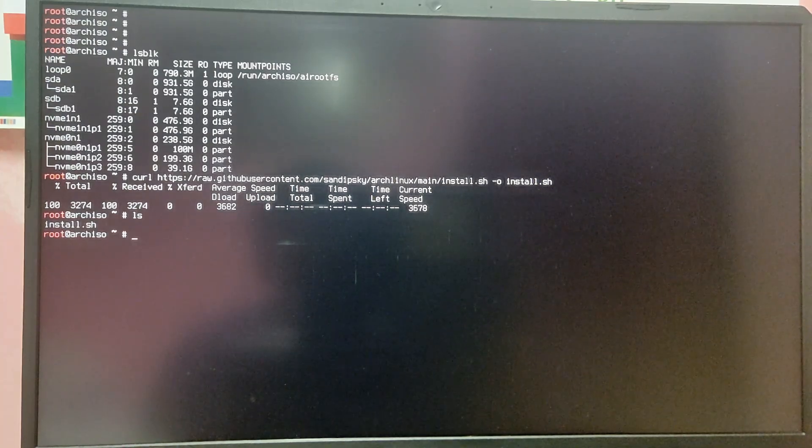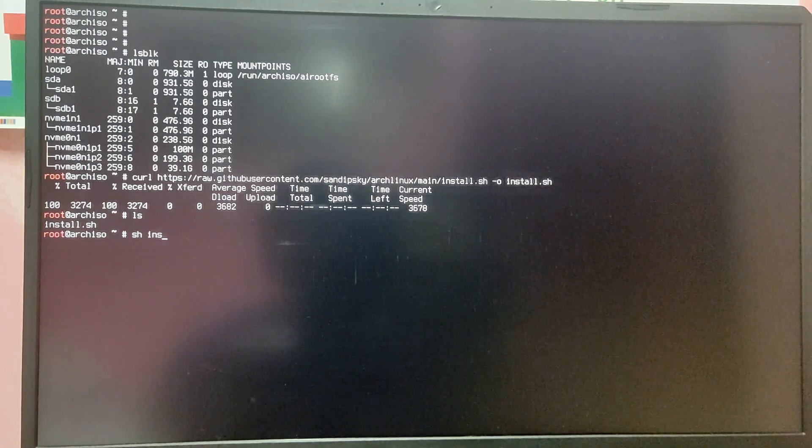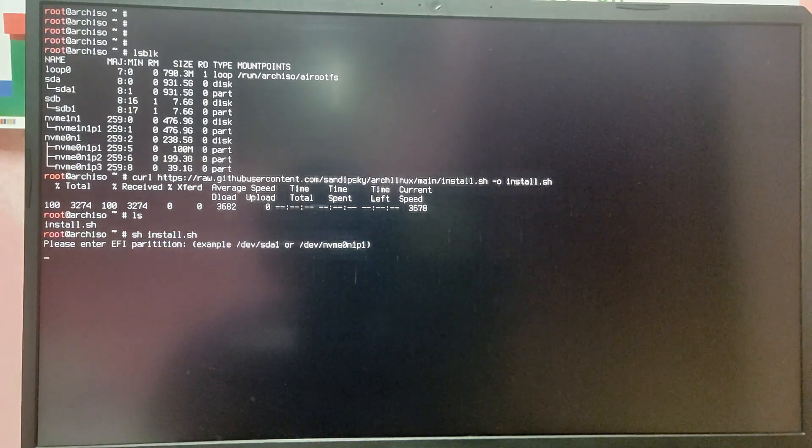Now you can execute this script by typing sh install.sh and press enter.